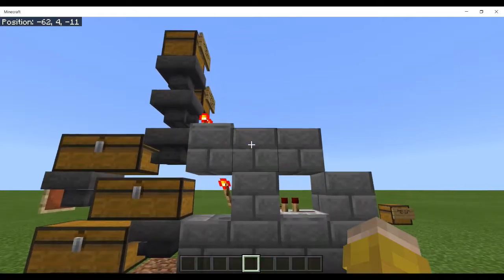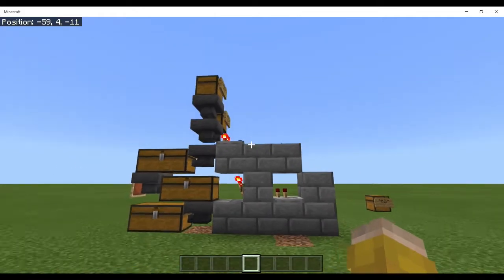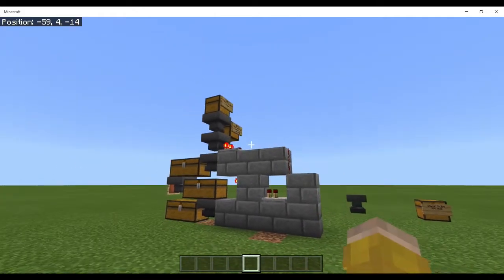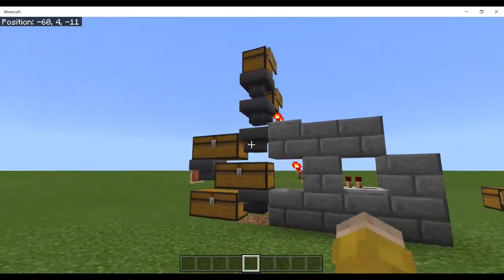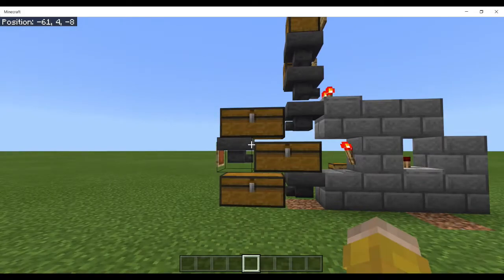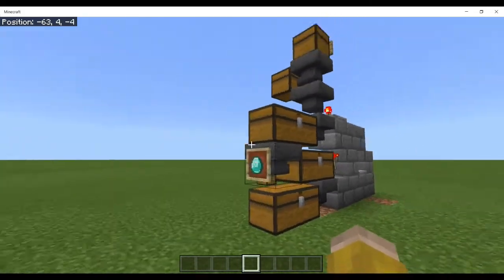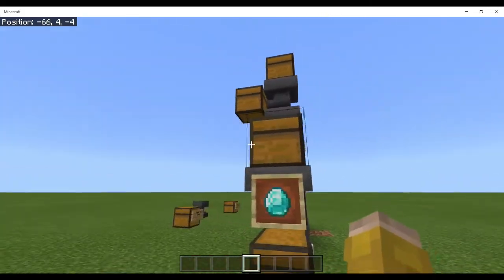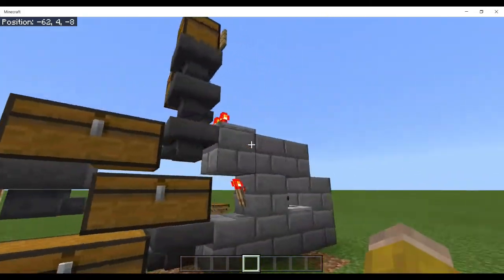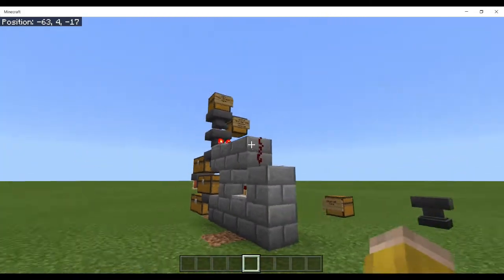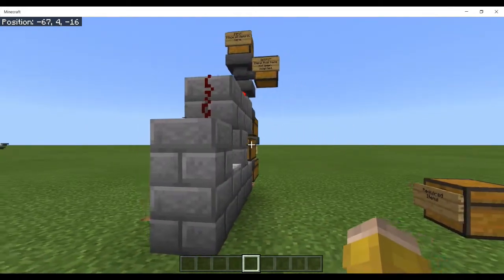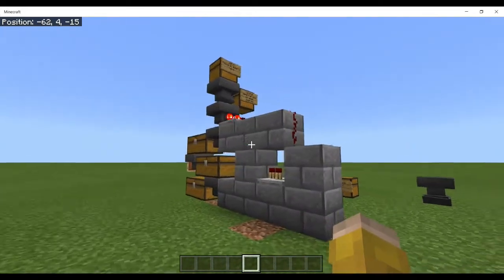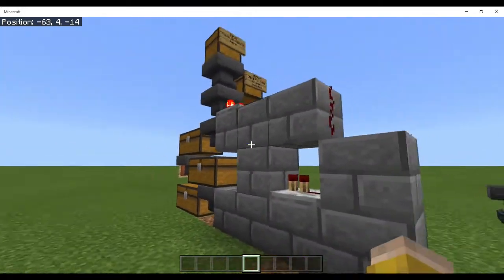In this video we're going to be learning how to create a sorting machine in Minecraft, either Bedrock Edition or Education Edition, just using vanilla Minecraft items and blocks.